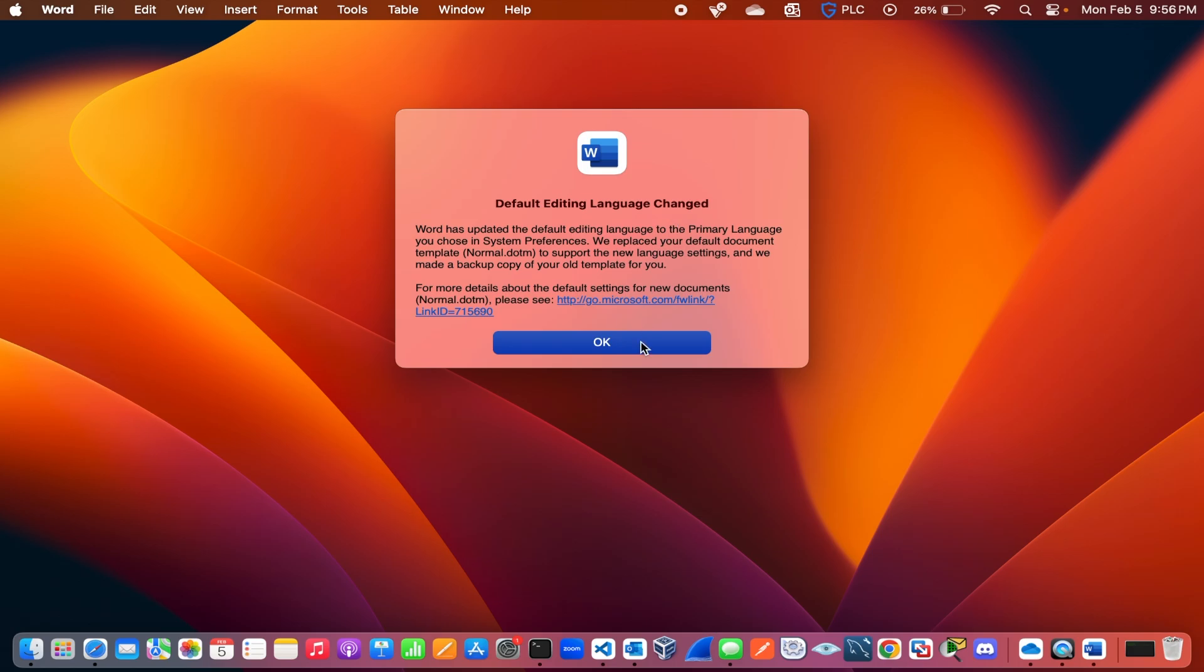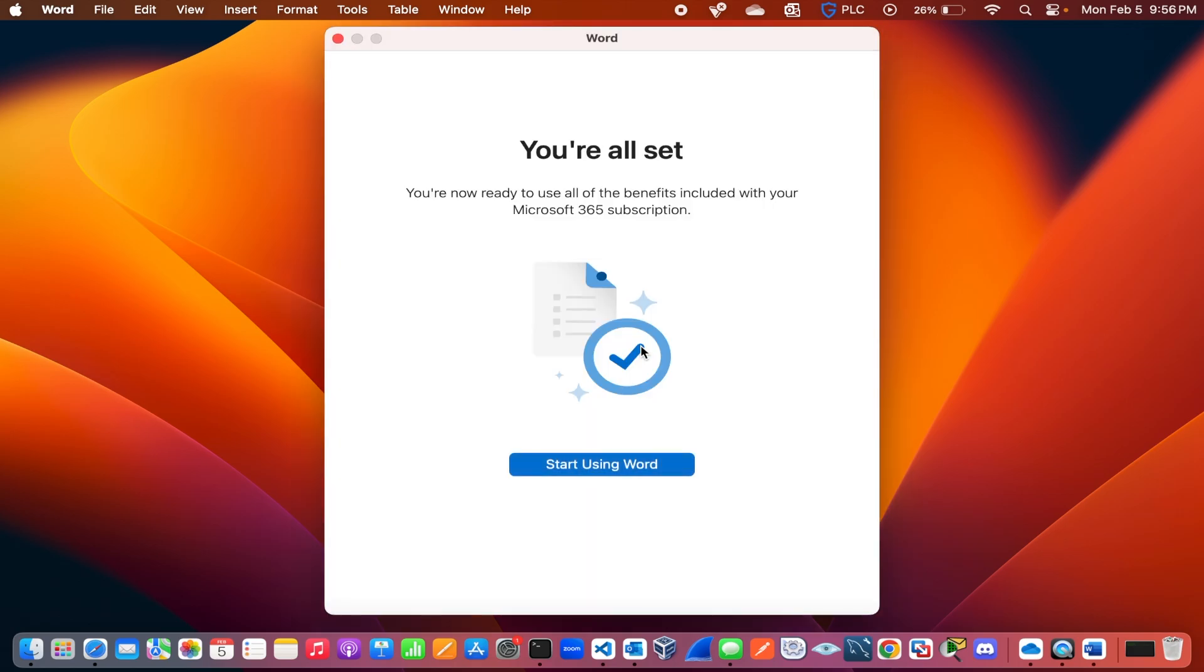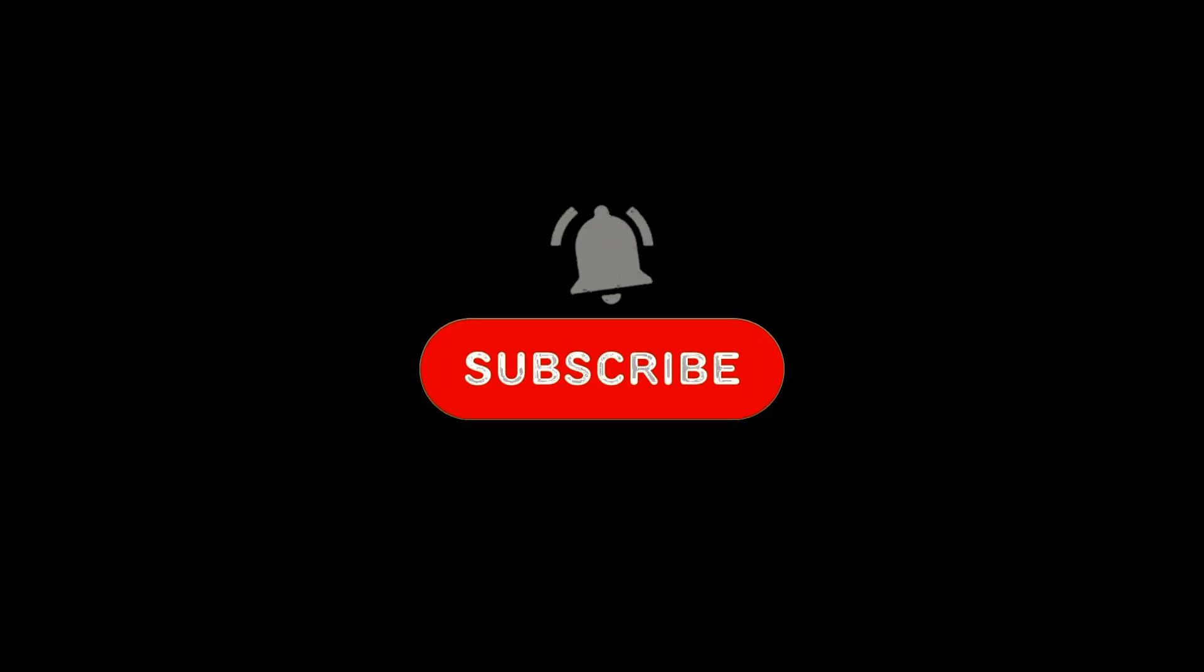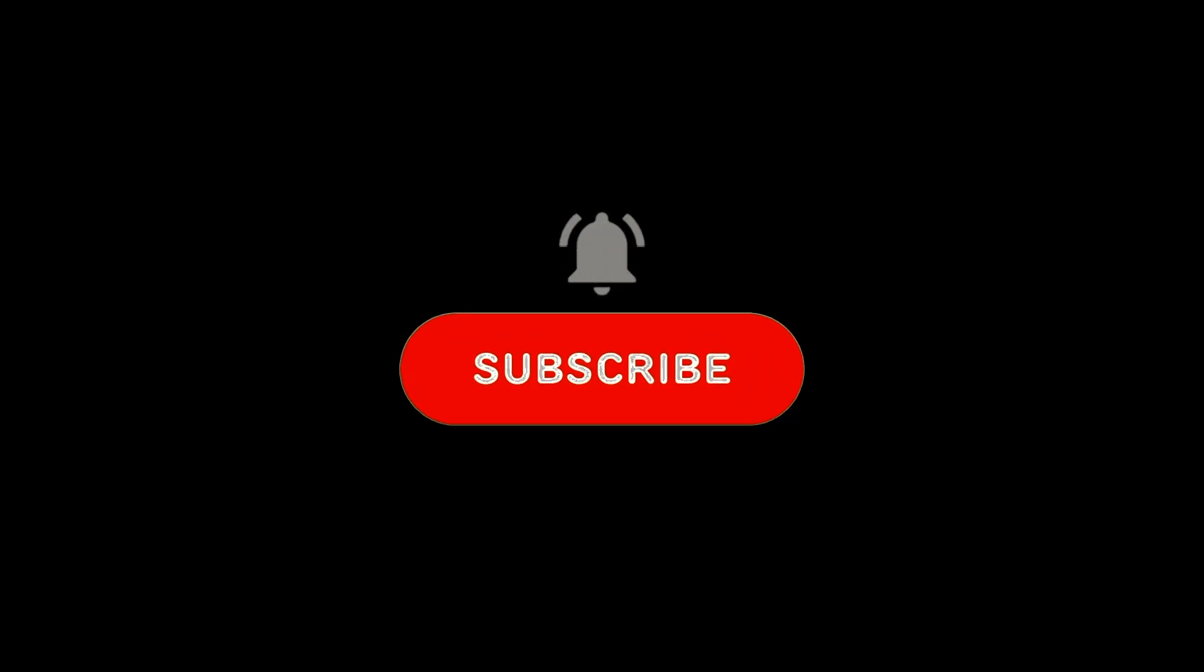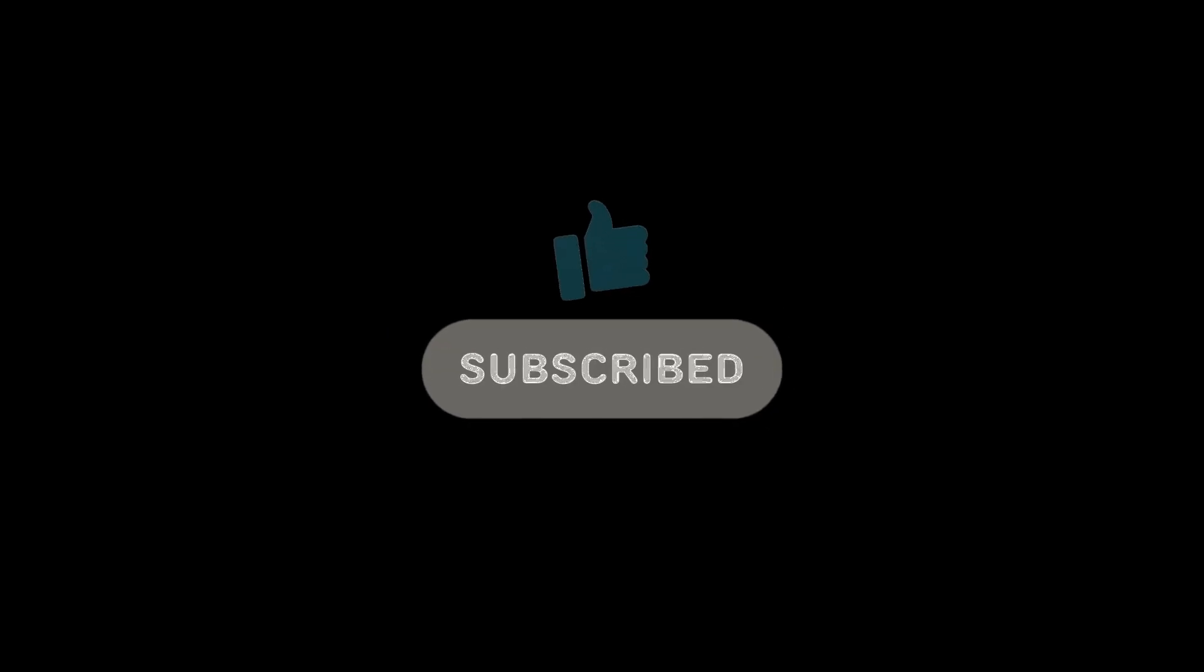That is it. Your Microsoft Word has been reset to default settings. If this video was helpful to you, please subscribe to my channel. That will really help me grow.